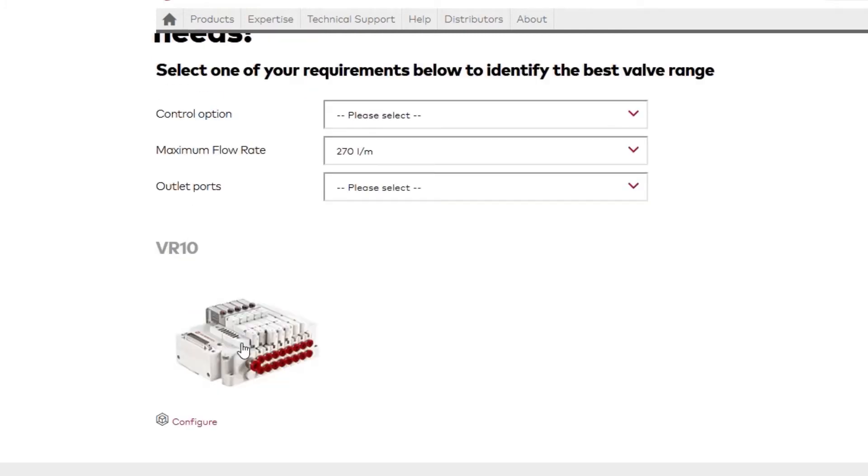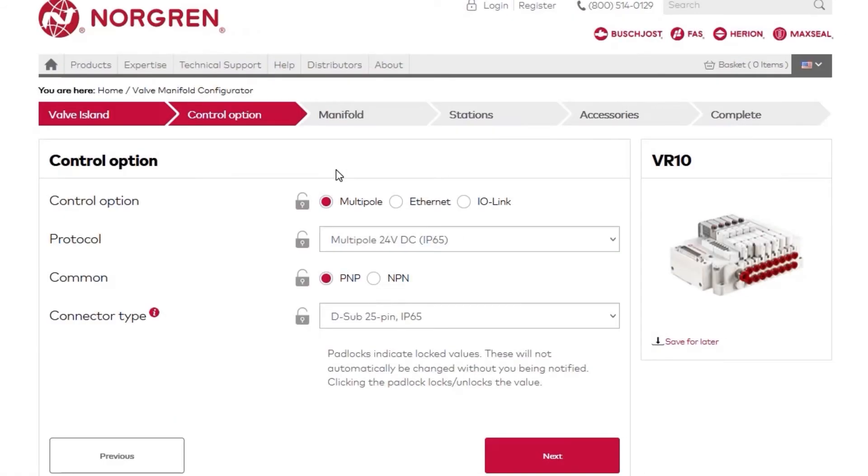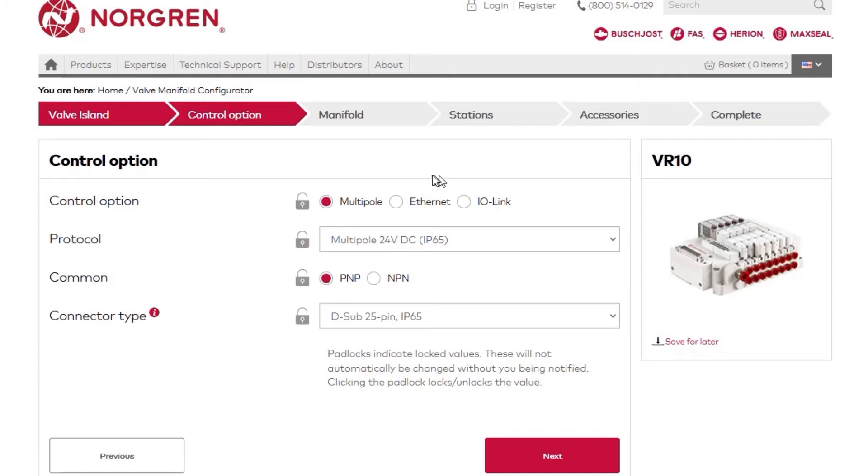Let's configure a VR10 Valve Manifold. The first step is to select the control and communication protocol options you want for your VR manifold. We have a variety of popular options, including Multipole, Ethernet IP, EtherCAT, PROFINET, and IO-Link.